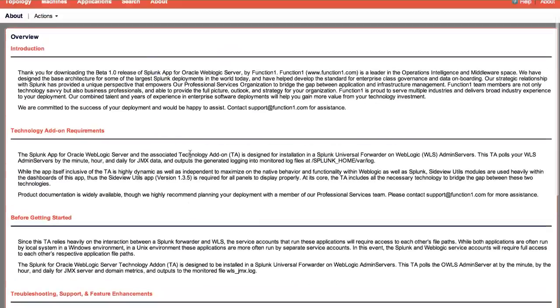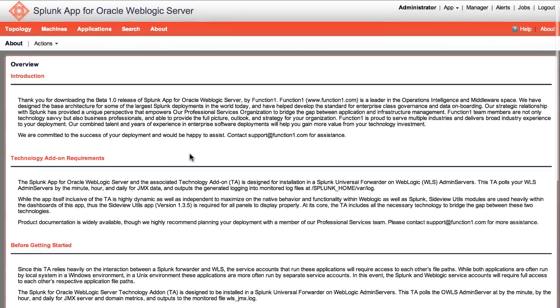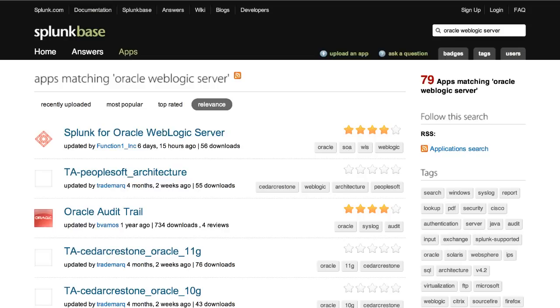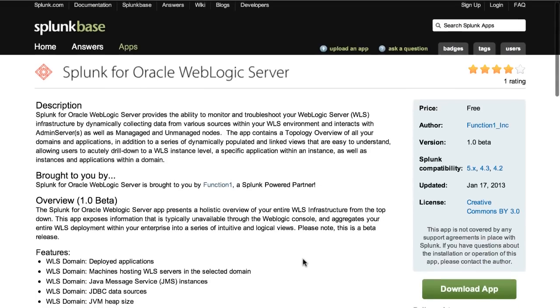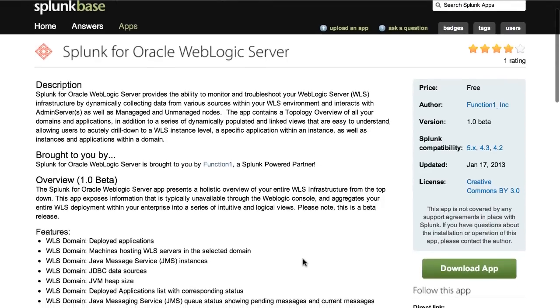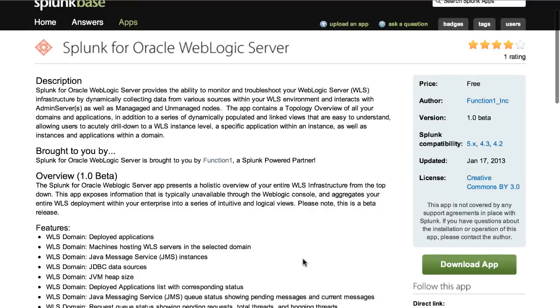Thanks for listening. We hope you take a few moments and test drive our app. It's free and available on Splunk-based, along with detailed product documentation. We'd also love to hear your feedback. Shoot us an email at support at function1.com, or you can check out our blog at blogs.function1.com.